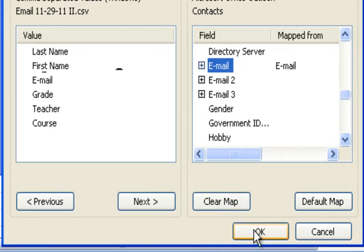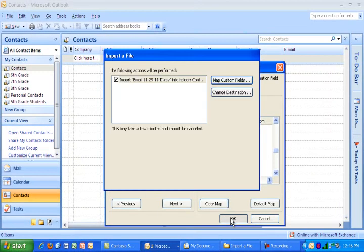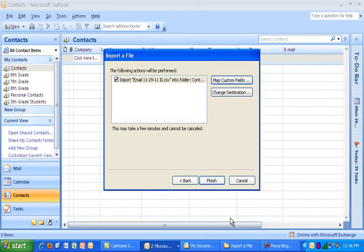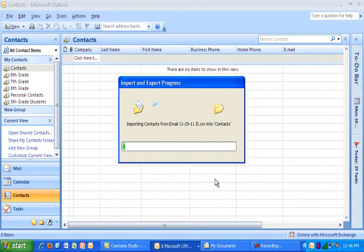And some of these may have been automatically done for you. But typically the grade and course are not done for you. You do not need to map teacher. The reason for that is you're the only teacher. They're all the same. So it doesn't matter. And so you hit OK and then finally hit finish. And now it's going to import them for you.